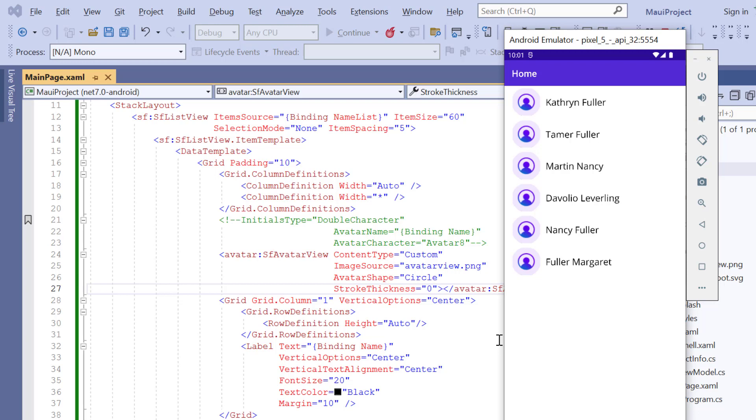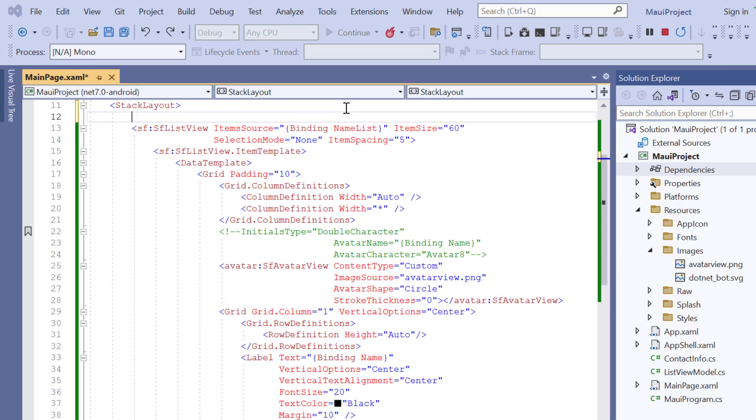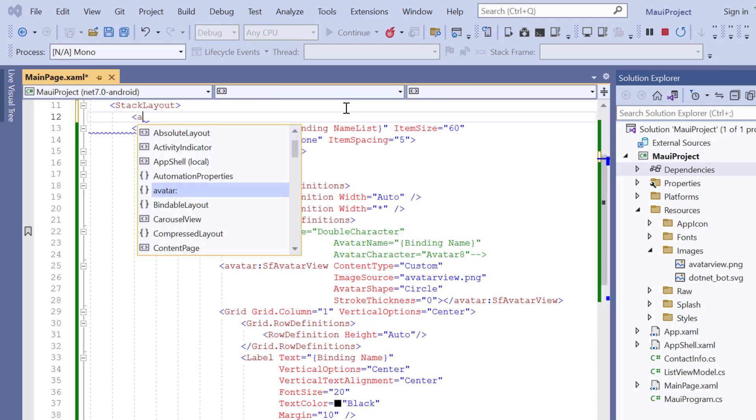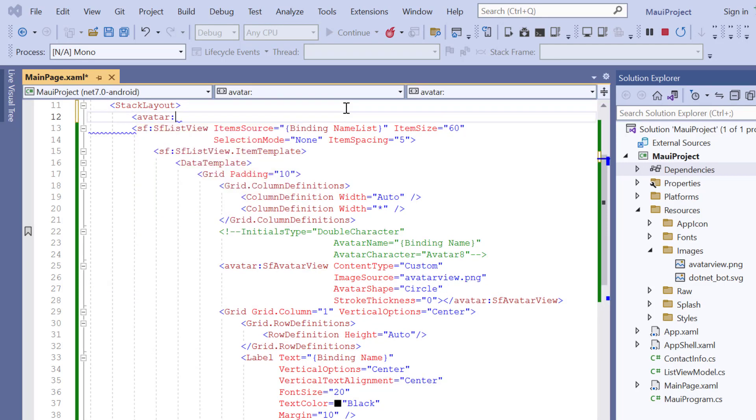Next, I will show you how to add multiple initials in the avatar. By default, you can show a maximum of three images or initials in the avatar. To demonstrate this, I will add the SF avatar view tag again.